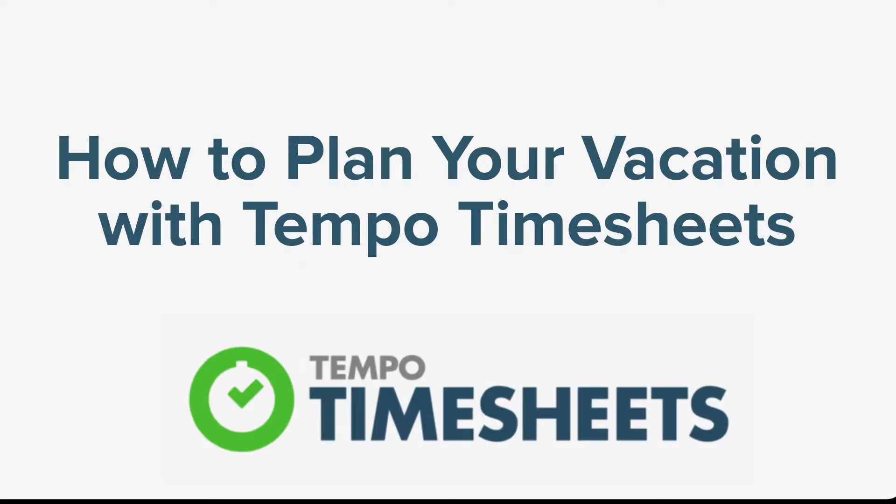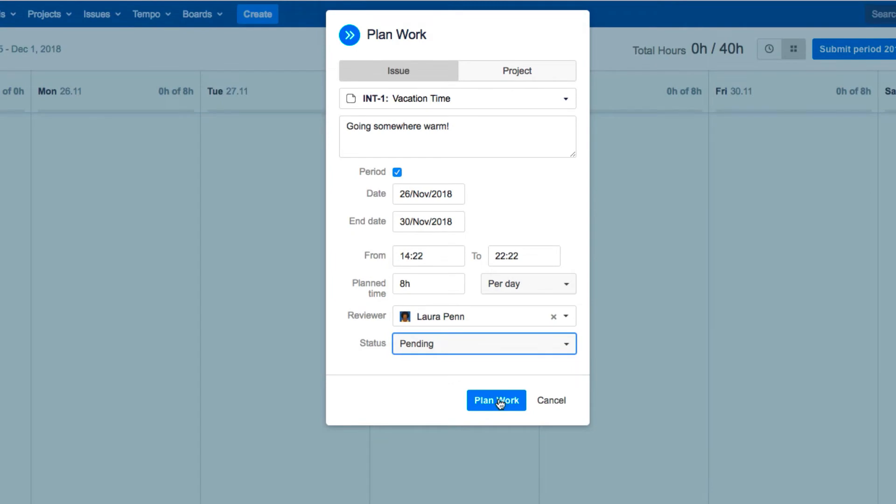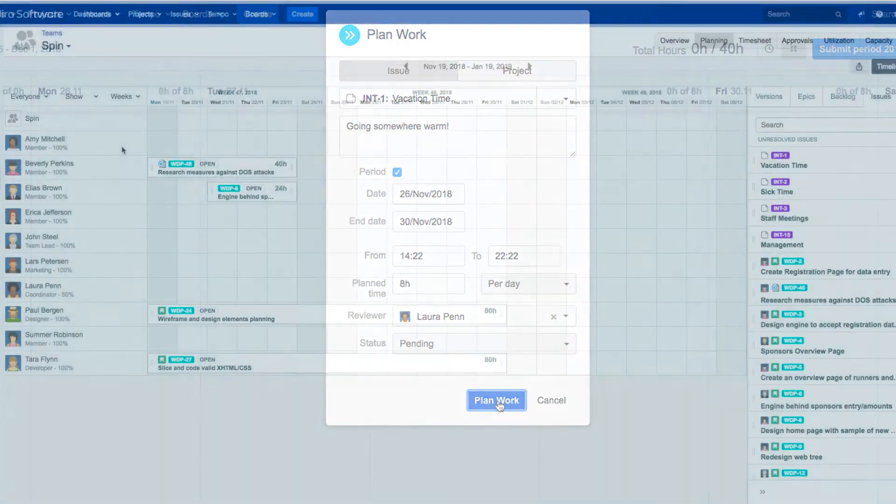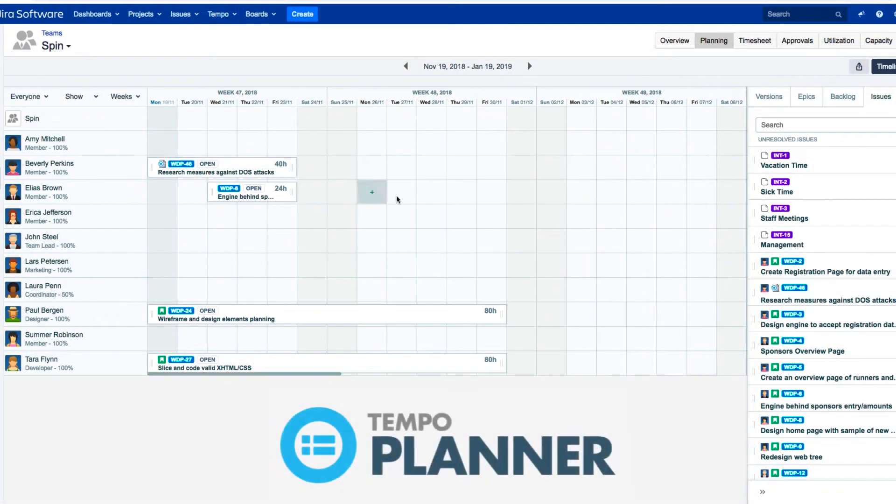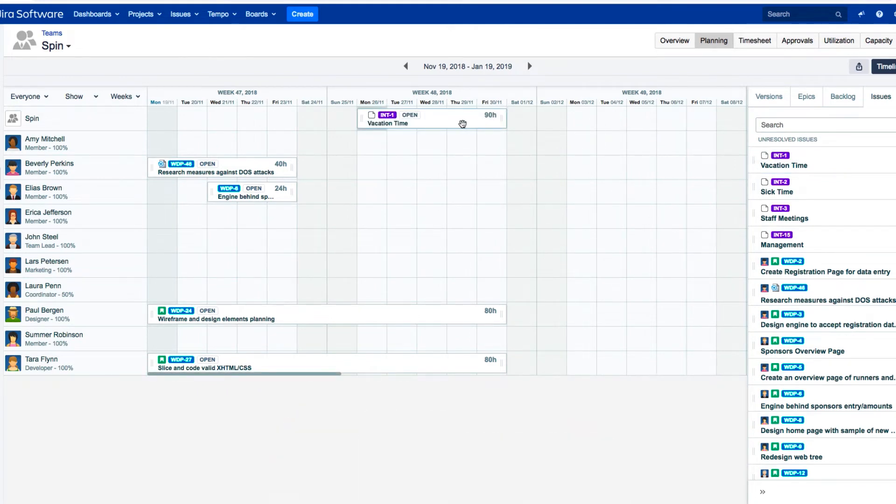In this video we'll show you how you can plan your vacation in Tempo Timesheets for Server. You can plan your own vacation or other work from Tempo Timesheets, but if you want to plan for others, such as your team members, you can do that in Tempo Planner, which we'll cover in another video.